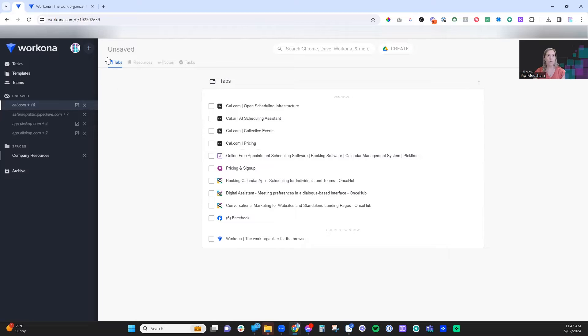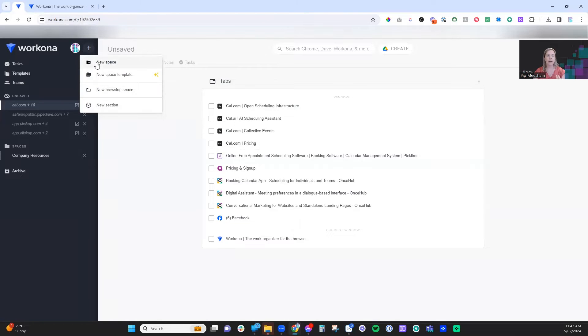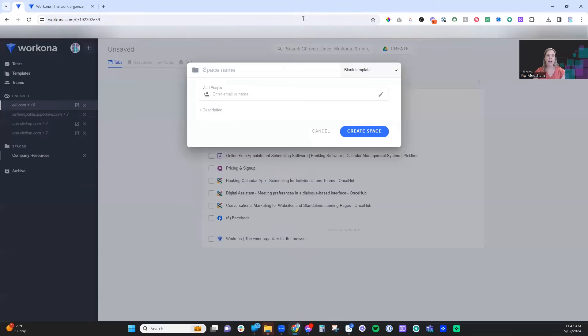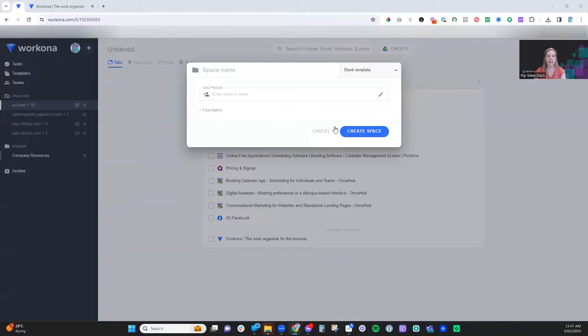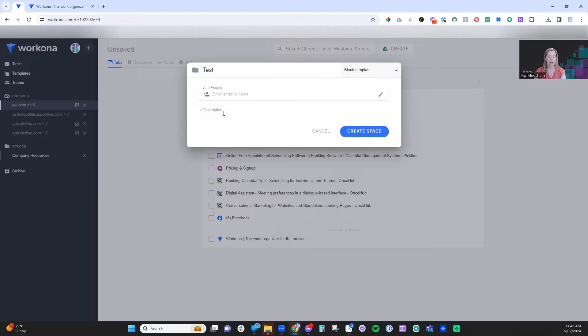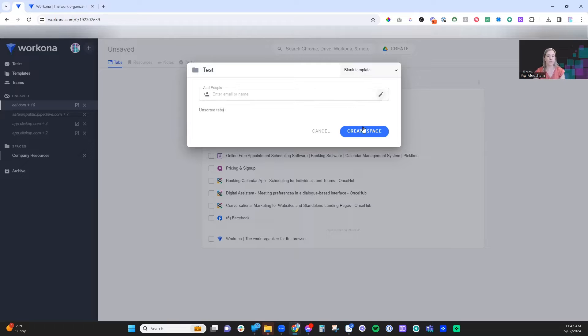To create a new workspace, we simply click on the plus button, click on new space, and then underneath this we can name it, add a description, and even choose an icon. So if we give it a name, we can call this test. We can add in any people that we would like to invite in here, and we can add a description. This might be unsorted tabs that we need to sort.